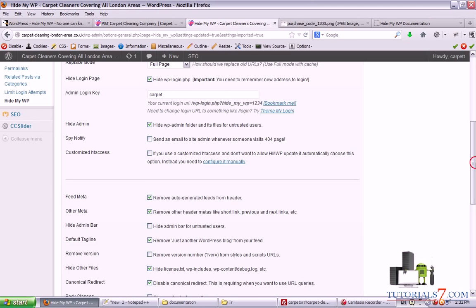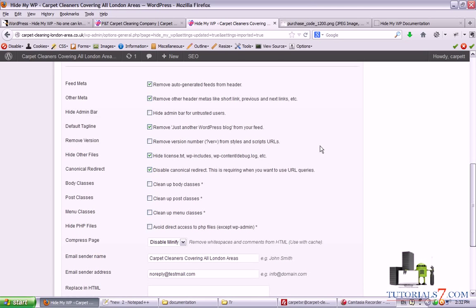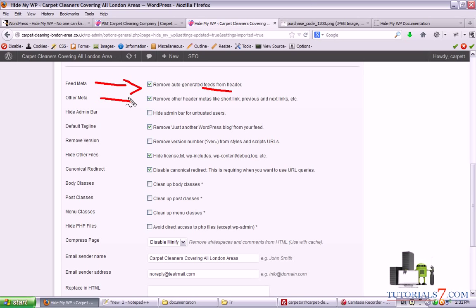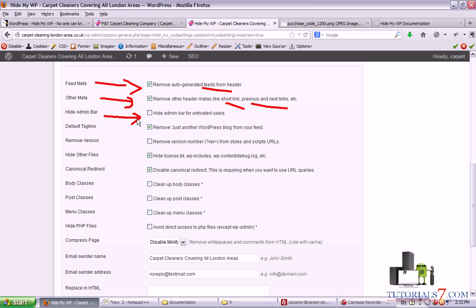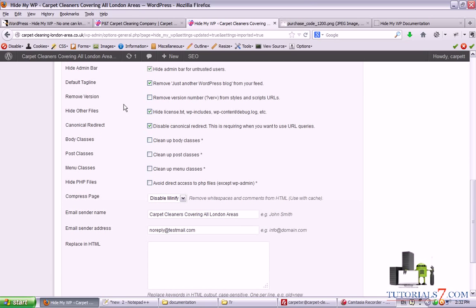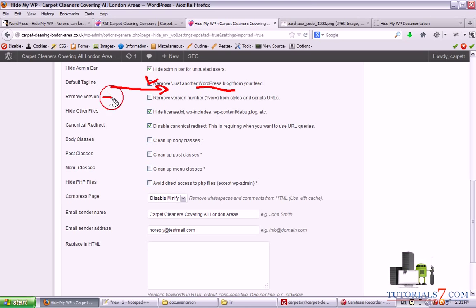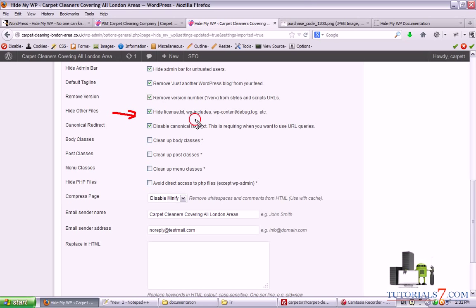And here we have some other options. We can remove auto-generated feeds from header. We can remove other headers like methods like short link, previous and next links. It will speed up your site as well. You can hide the admin bar for untrusted users. Let's check this one. You can remove the just another WordPress block from your feed. This is very nice to be checked as well. You can remove the version of your scripts, your plugins, and WordPress. Let's check this again. And you can hide license wp-includes from your website.